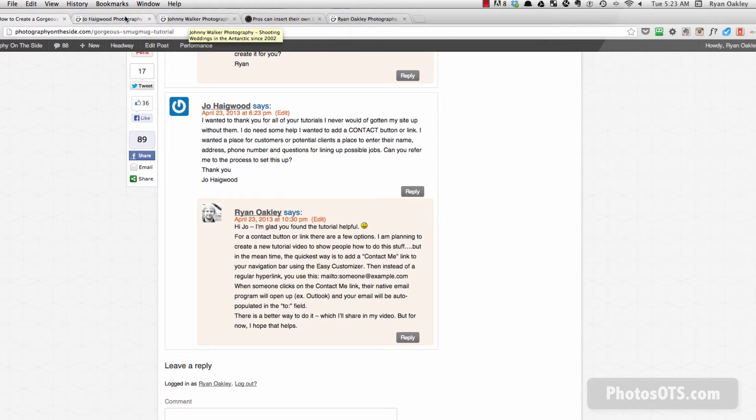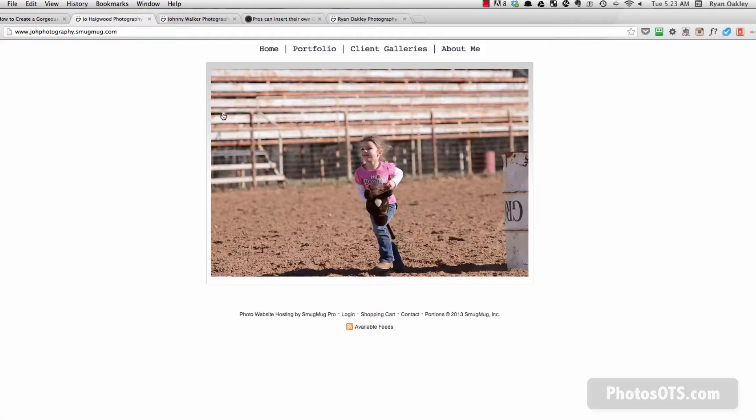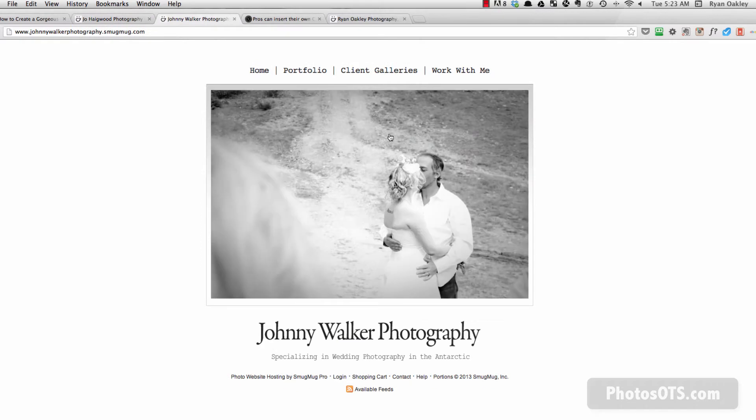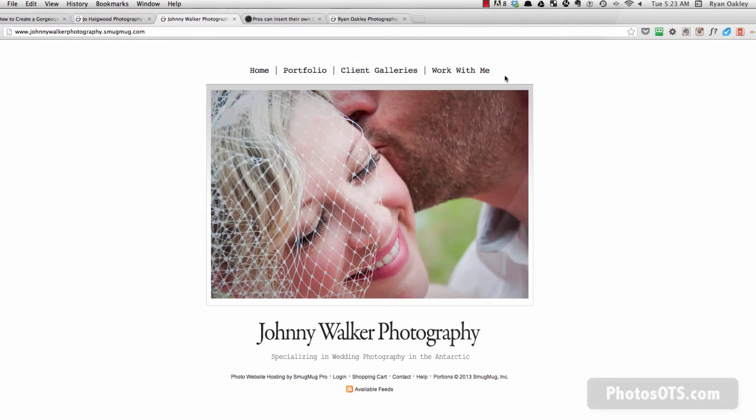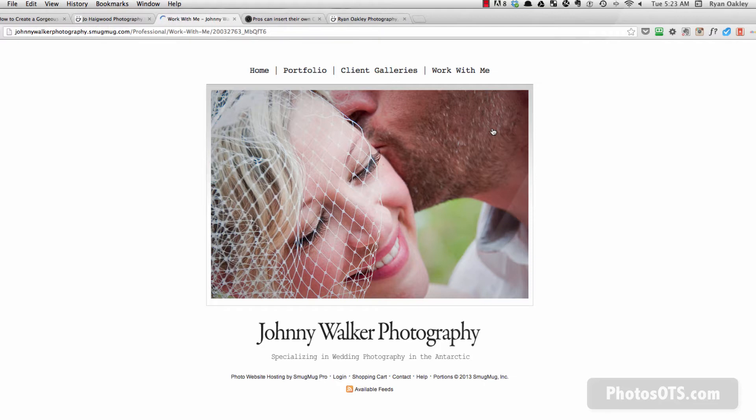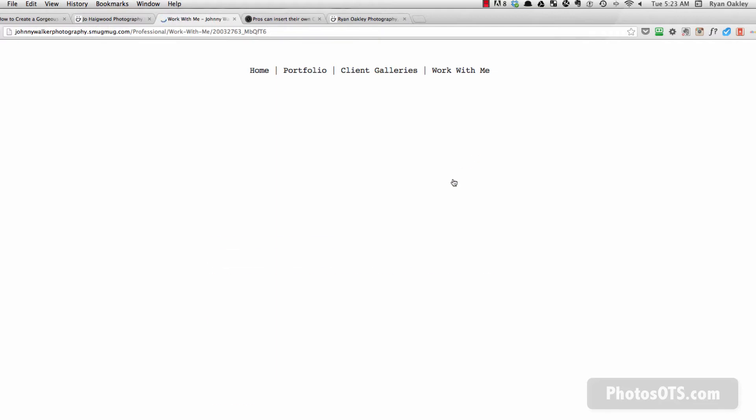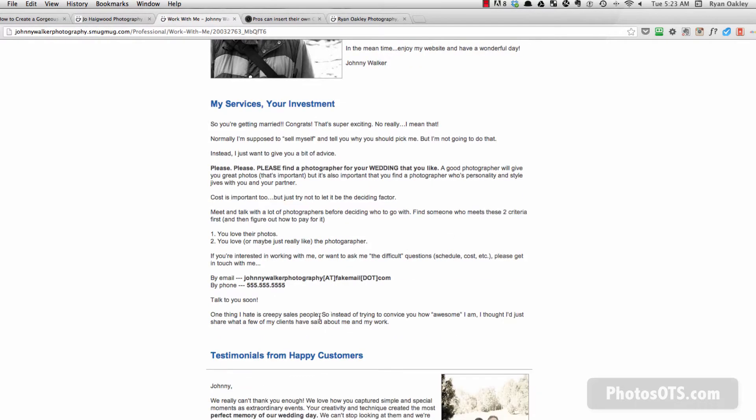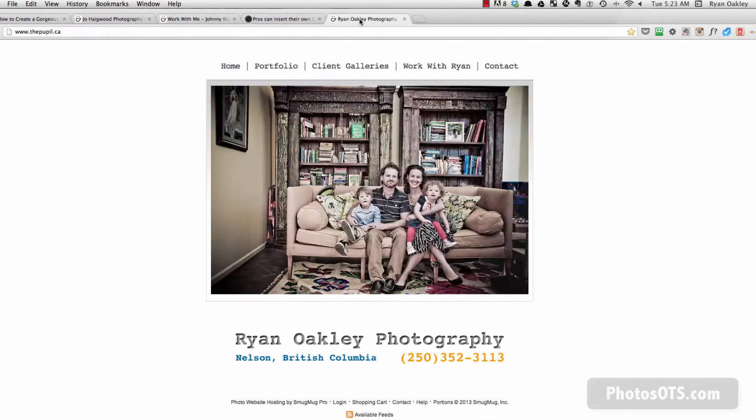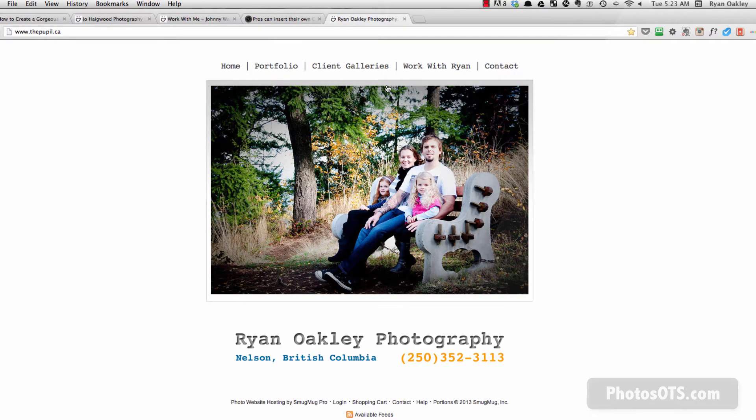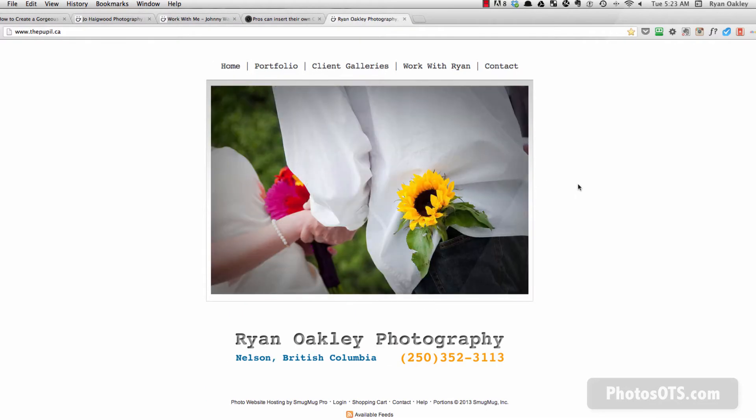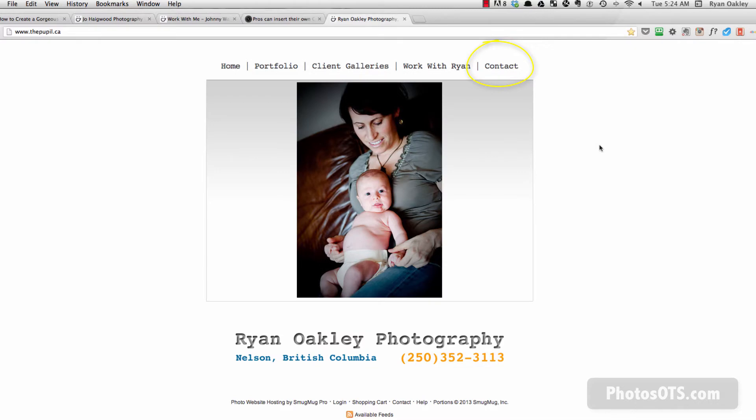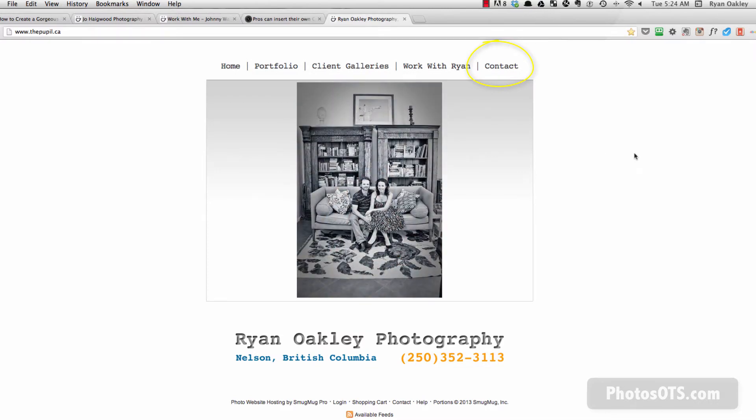As you can see from Joe's site as well as the Johnny Walker photography site, there is no contact link. There is only a work with me page with a phone number and an email here. But we can do one better. If you look at my real photography site with SmugMug, I've got a contact link here. So it is something that we probably want to add to our site.